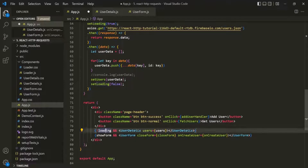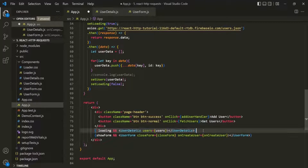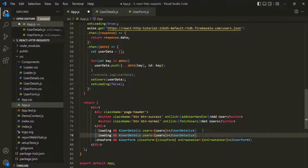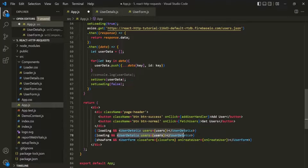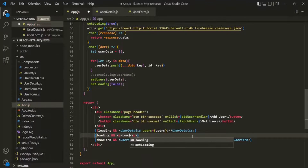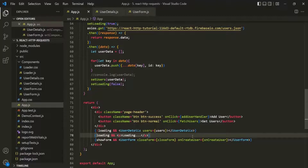But when the loading state is true, we want to show the loading spinner. So let me copy that line and add another condition: if loading is true, we simply display a paragraph showing the loading text. With that, let's save the changes.